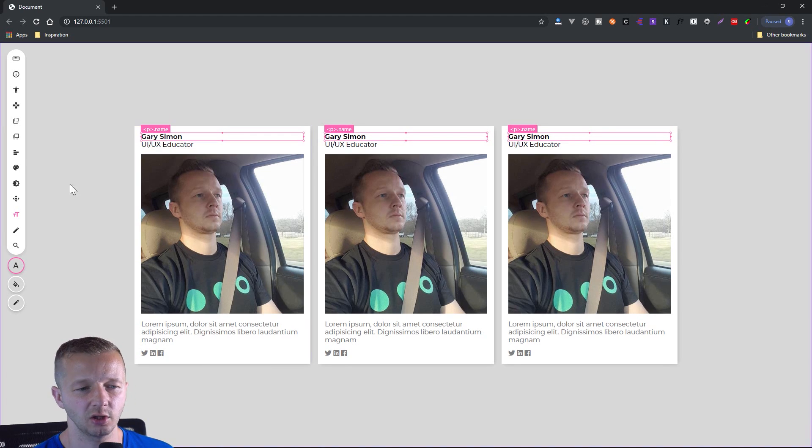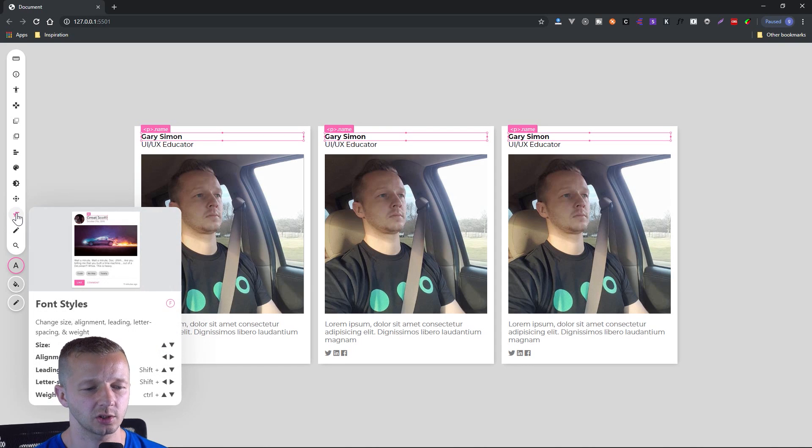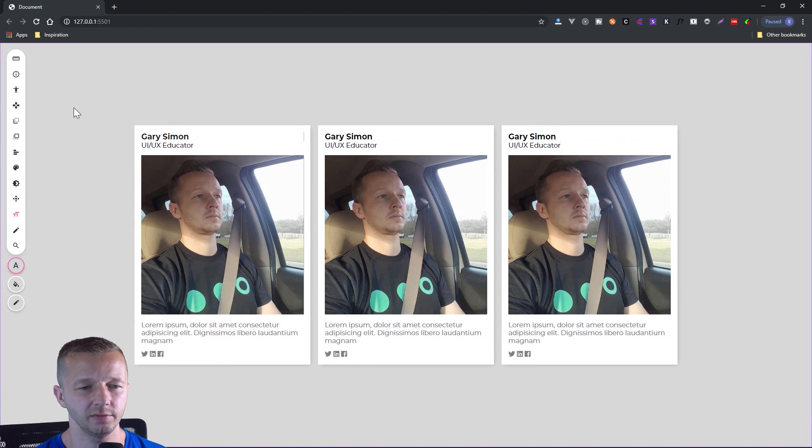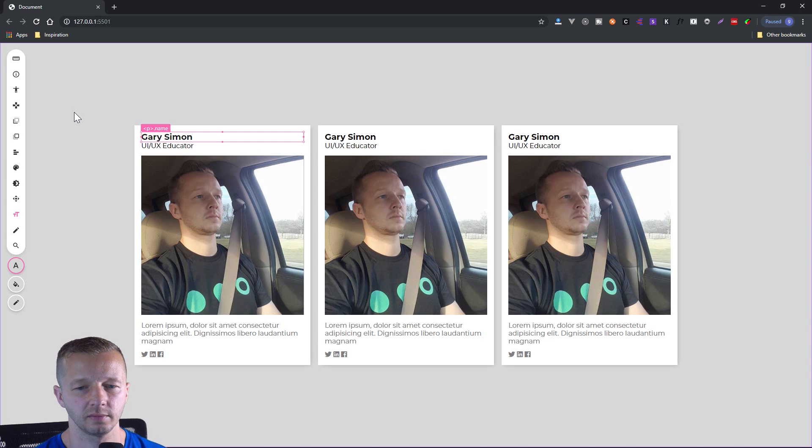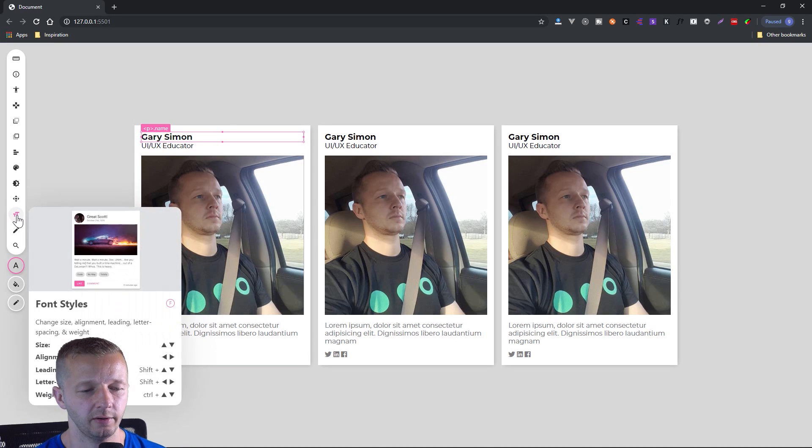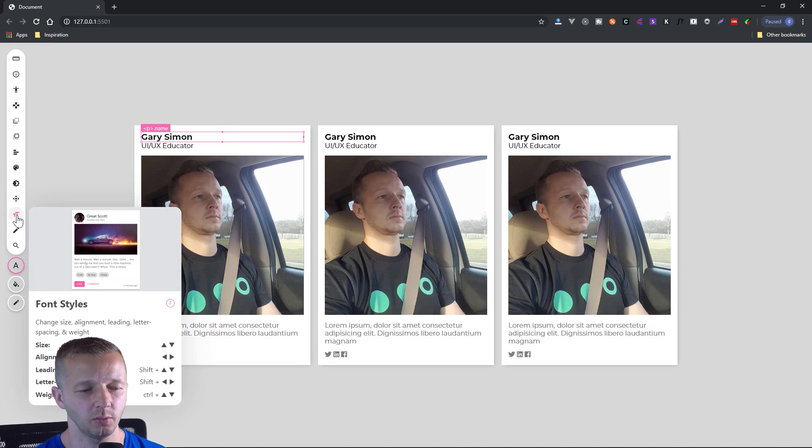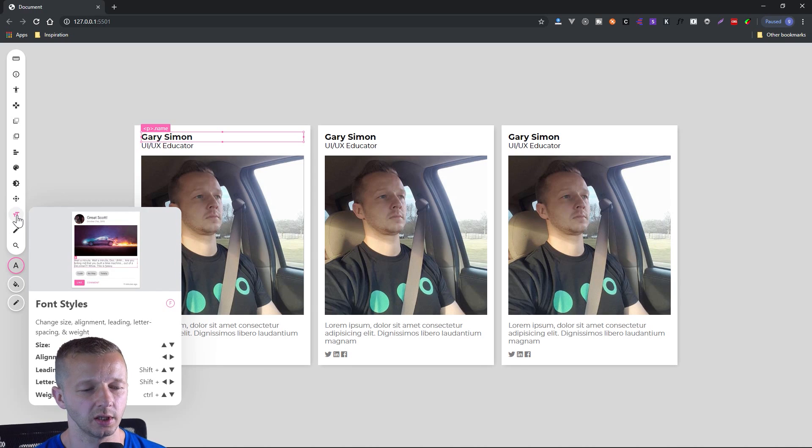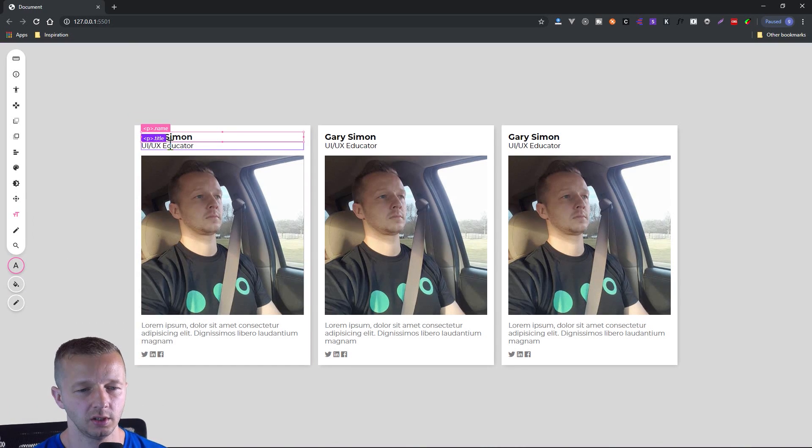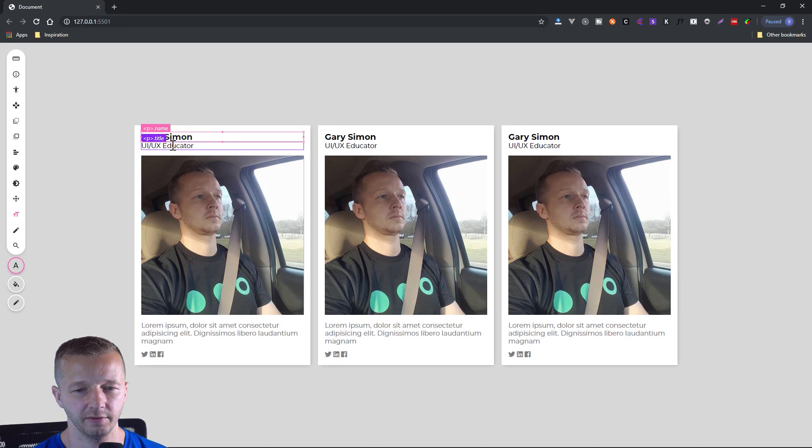So let's make these a little bit larger. So for text, there's quite a bit of options here for the size up and down. All right. That's easy enough. We also have alignment with left and right leading, which is the line height letter spacing and weight. All right. So very, very, very cool stuff.